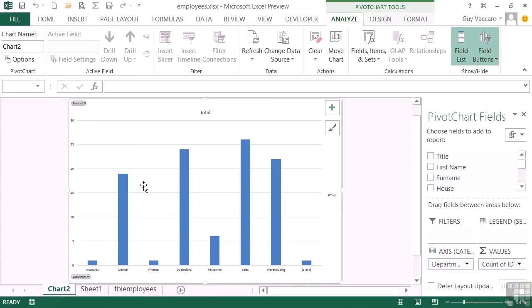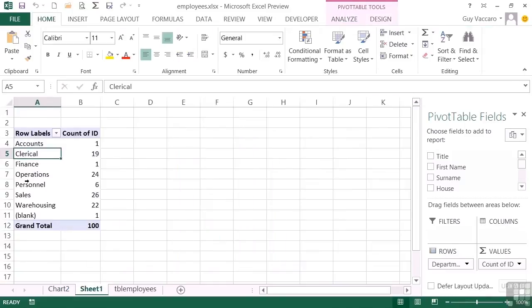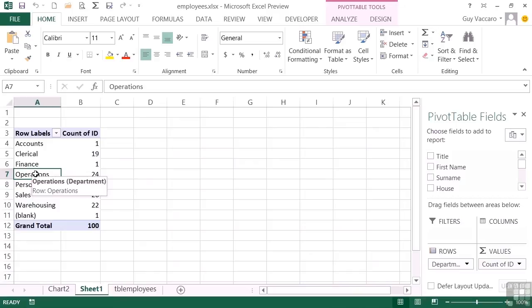So that's option one, effectively. Take an existing pivot table and then create a chart from it by doing your keyboard shortcut of F11, and that will create a pivot chart.